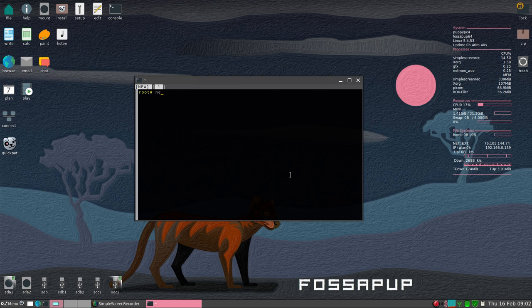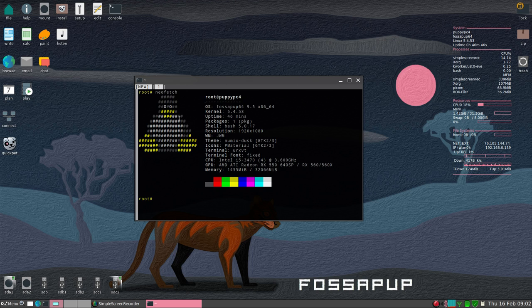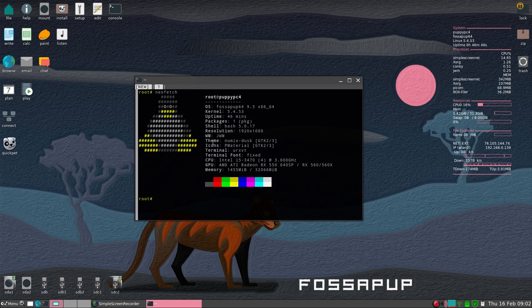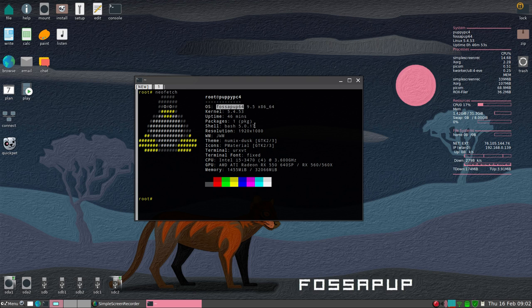I installed NeoFetch which is basically going to give me system information. That's a cute little penguin here. This is Puppy Linux. The OS is called FasaPup 64-bit. That's what I'm using for an operating system.